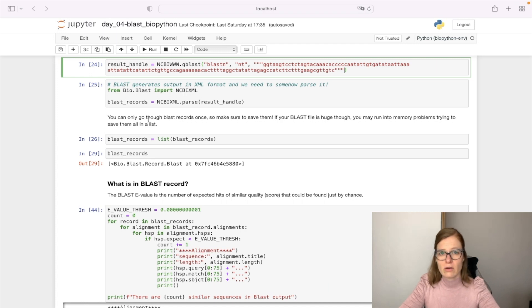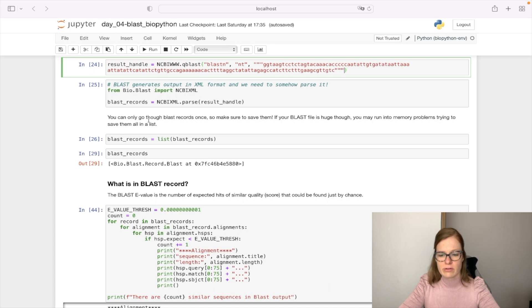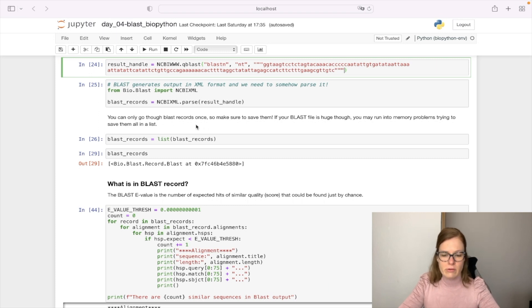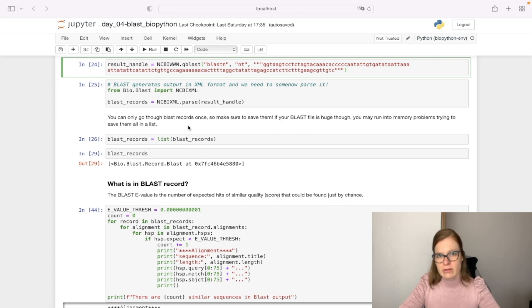We can only go through the BLAST records once, so we need to make sure to save them first. In this case the BLAST record is not so big, so I'm going to save it into memory. But be careful — if your BLAST file is huge, you may run into memory problems trying to save them all in a list. We can see that our BLAST records is a list representing only one BLAST record.